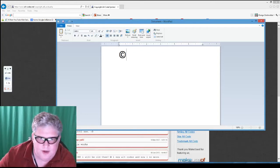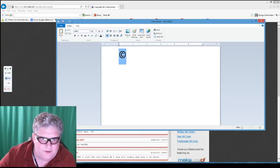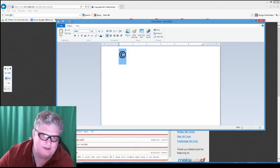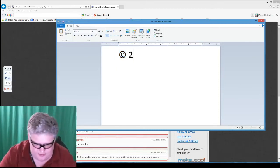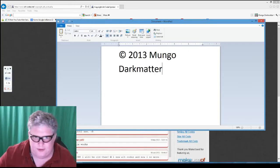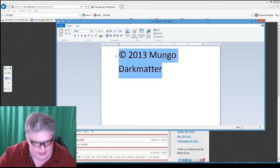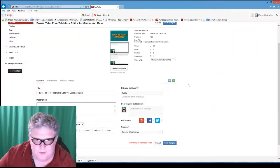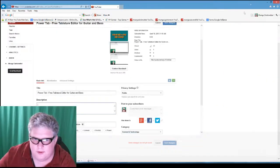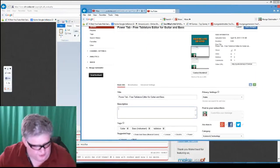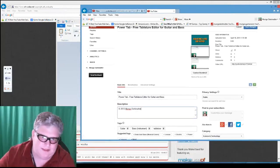So if we wanted to put that in our YouTube description, we just highlight it and write out the full line — say, "Copyright 2013 Mungo Dark Matter" — highlight all that, copy it, go over to our YouTube description, paste it in, and it shows up with the copyright symbol in there.